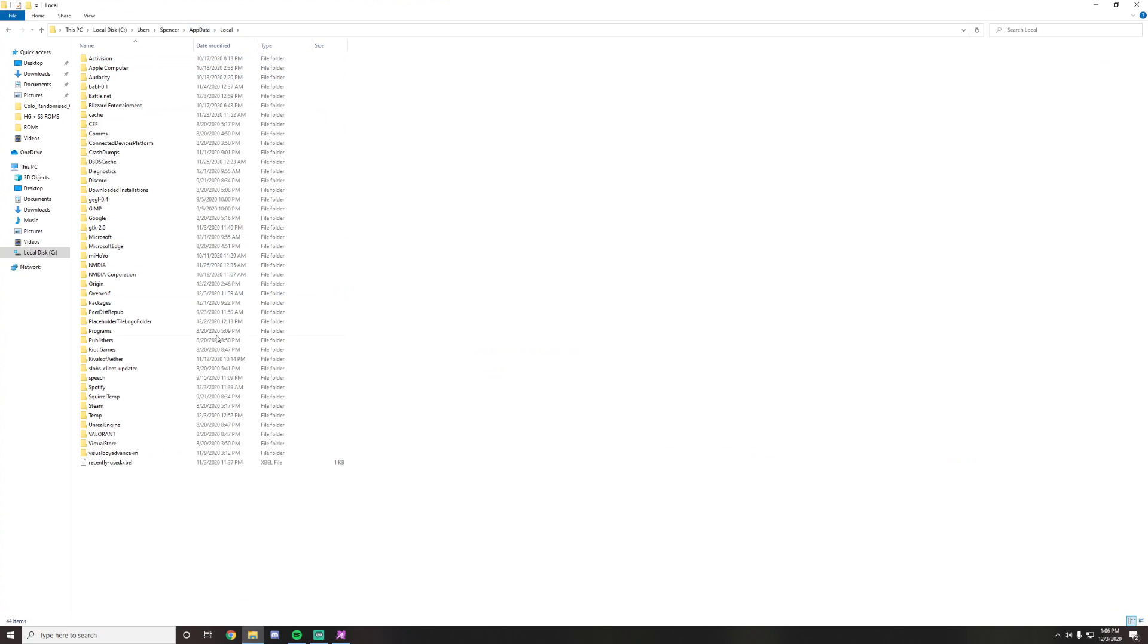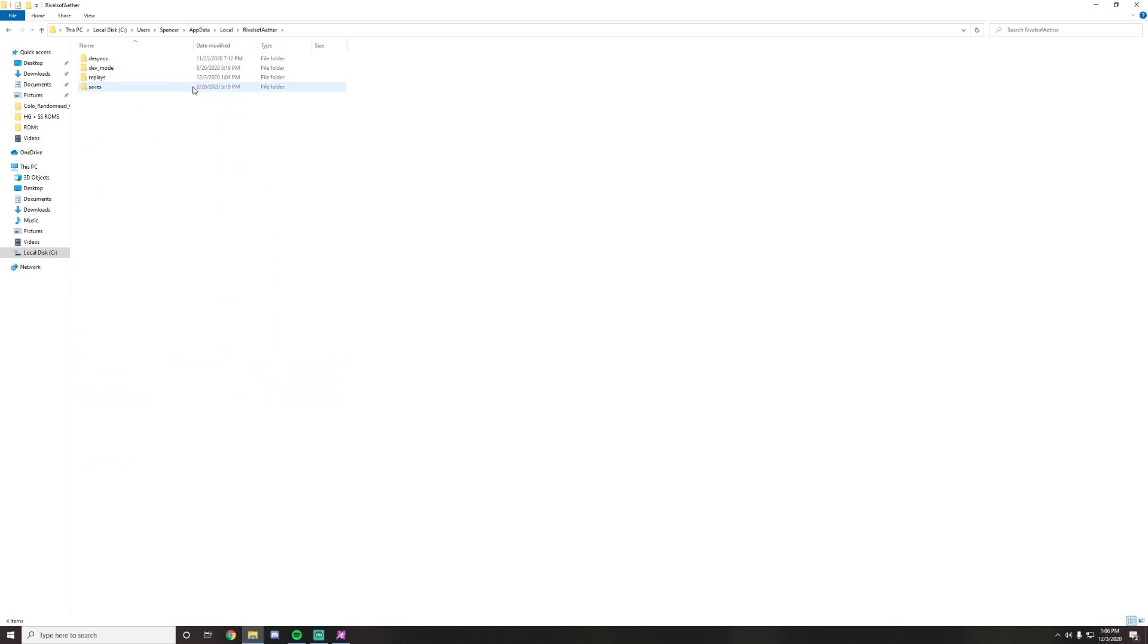Scroll down, depending on how many games you have, and find Rivals of Aether. Click on that and then there will be four folders. There's a replays and a saves. Go into the replays folder.